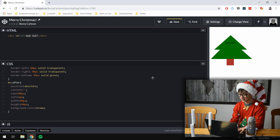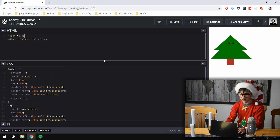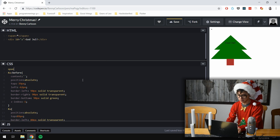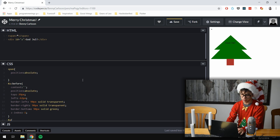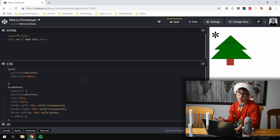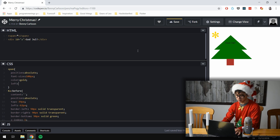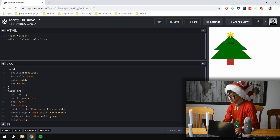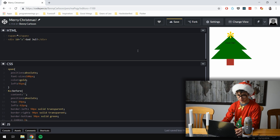Now for the star — we need a star and then we're done. For the star we use a span element, which should of course have position absolute as well. It should be slightly bigger — font size 100 pixels. The star needs a color, and the color of a star is of course gold. This looks pretty good, I just have to align the star — it's about 90, 91 pixels to be precise.